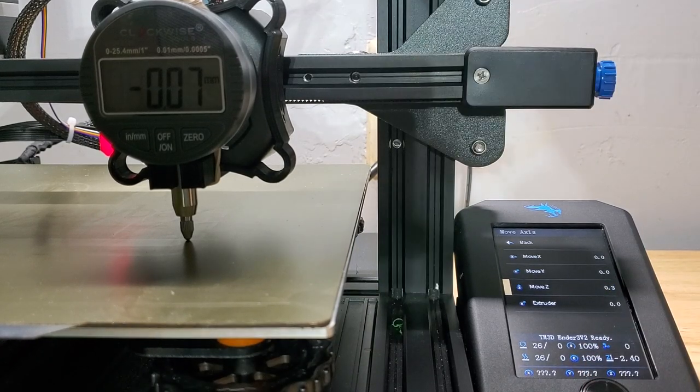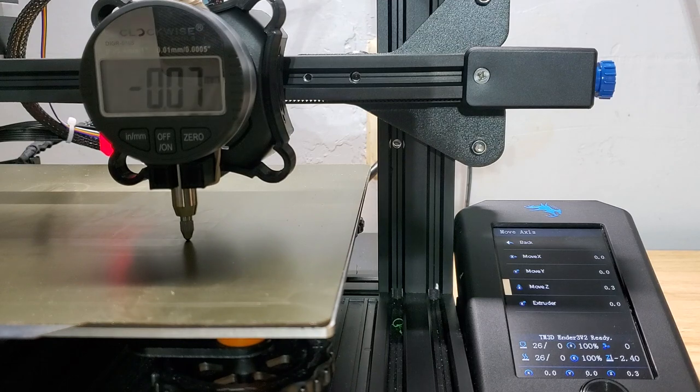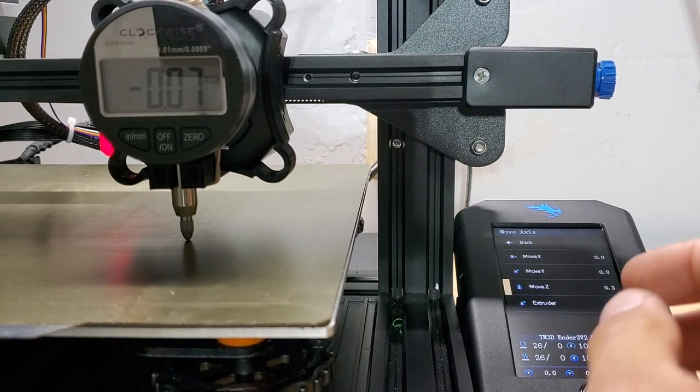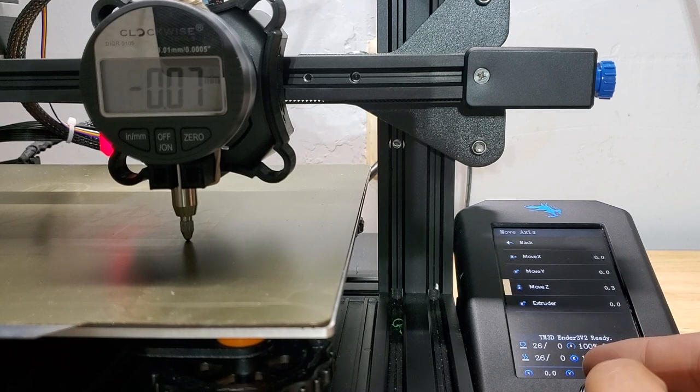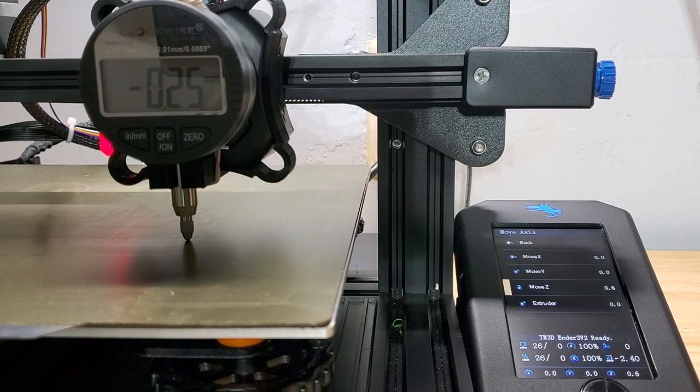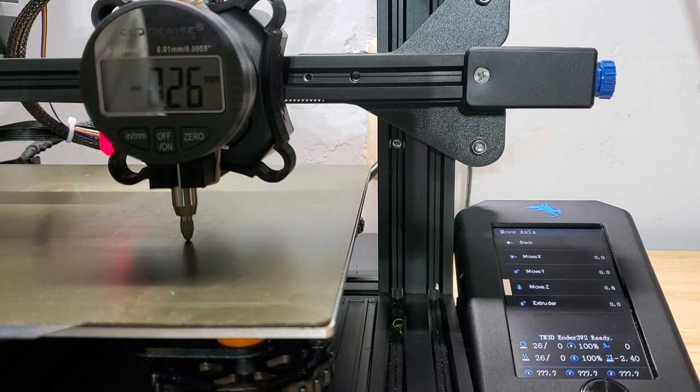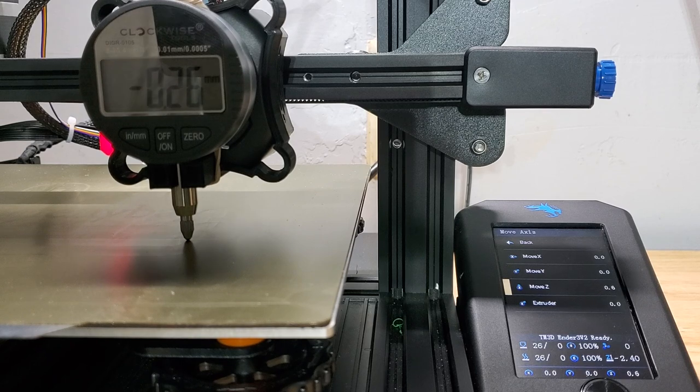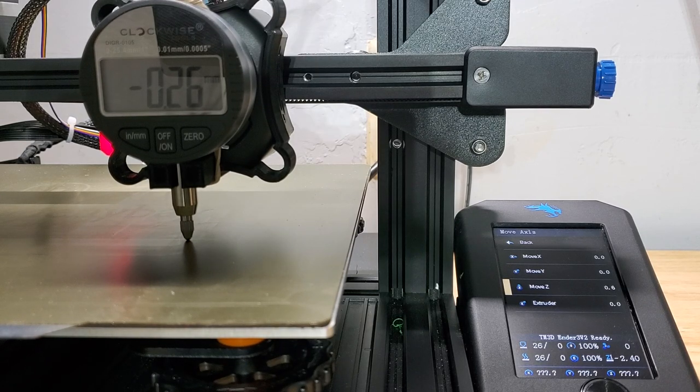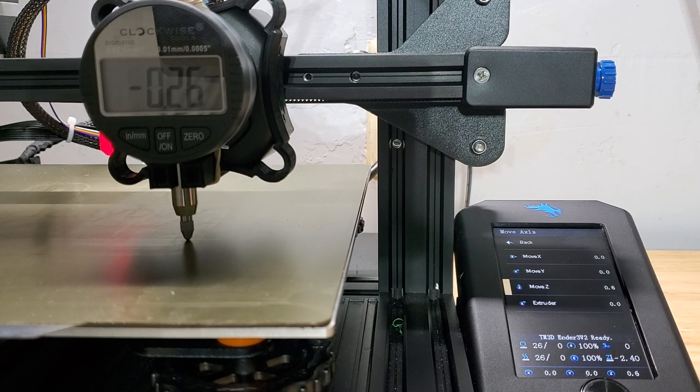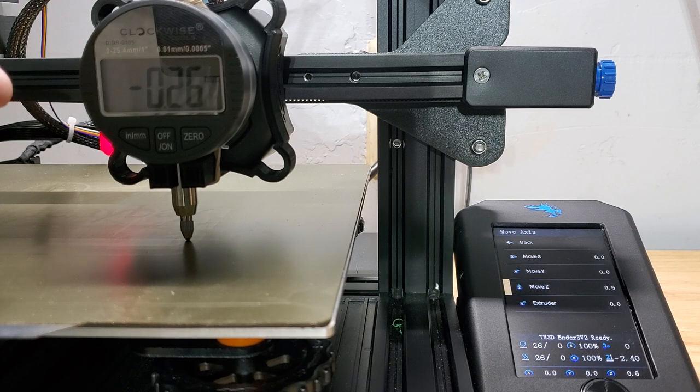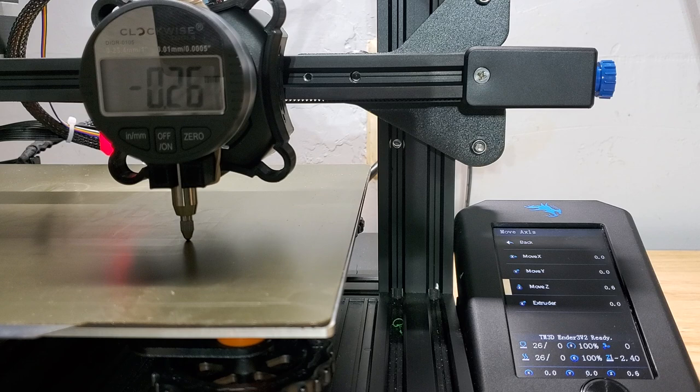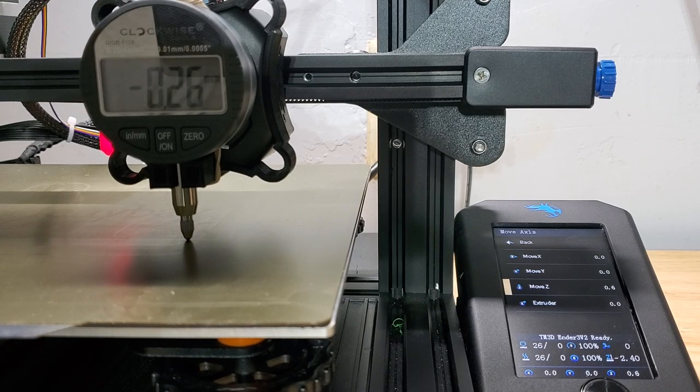So look at what it actually moved. It actually moved 0.07 millimeters. I'm going to do another 0.3 Z move up. And so we're at 0.25 millimeters. So you can see what's actually happening here is when you send a command to move the gantry up 0.3 millimeters, it's not actually doing that. It's moving, so we just sent 0.6 millimeters to the printer and it only moved 0.26 millimeters.